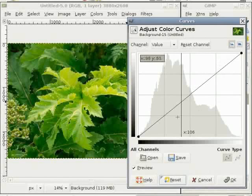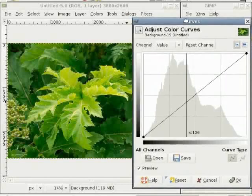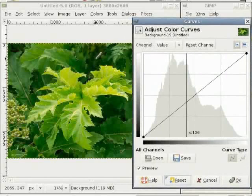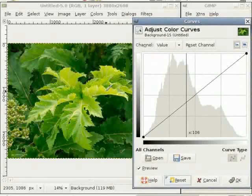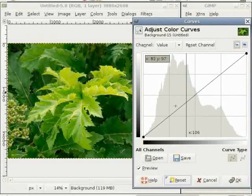How do I use the curve tool in this image? I want to get the dark part of the image a bit darker, keep the mid-tones as they are, and have the bright part a bit brighter. To do this, I think I will use the S curve.